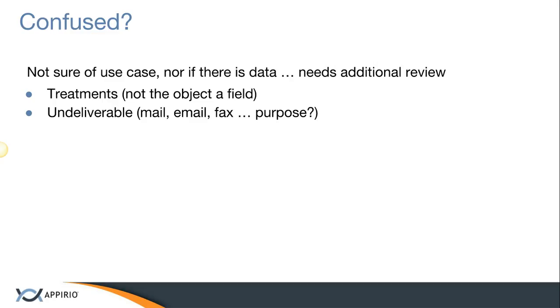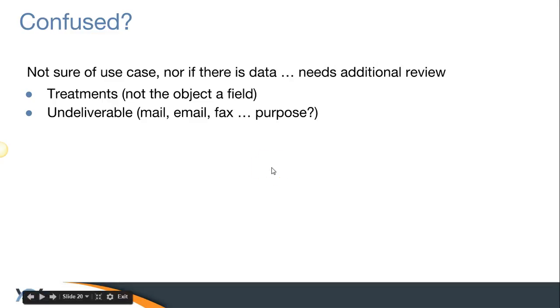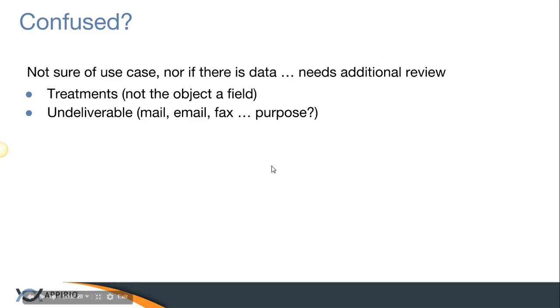And then finally, we have a custom field called undeliverable. Perhaps we should just archive it. It's not clear to me if that's email, perhaps even fax, phone, or snail mail. Just not clear about the purpose. If you know the purpose, then let's go ahead and migrate it in the ways that we've devised for both email and phone as well as snail mail.